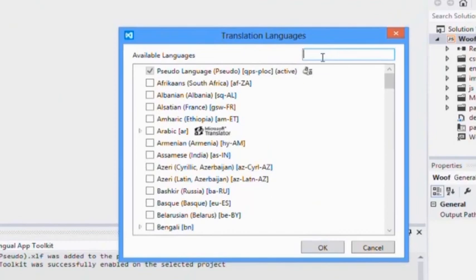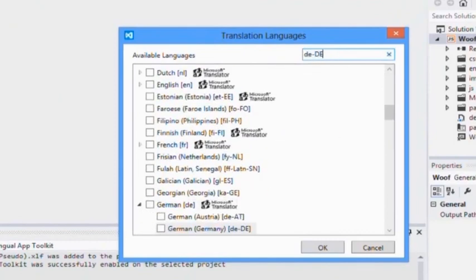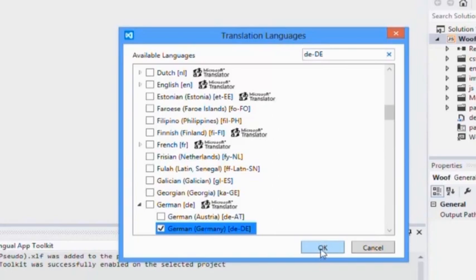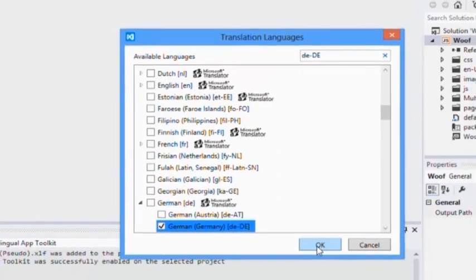This brings up a list of all Windows-supported languages. I'm going to select German for this demo. Here we go.